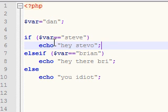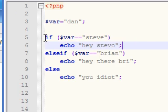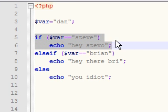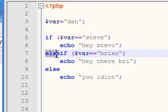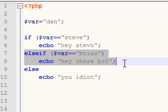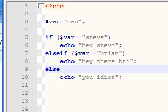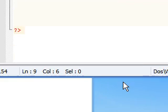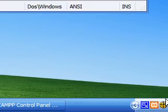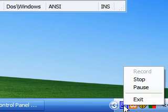To recap one last time: if gives the first condition; you can use as many other choices using else if; and lastly, if none of the conditions are true, that's when you execute the else statement. So that's it for this tutorial, I'll see you next time — see ya!